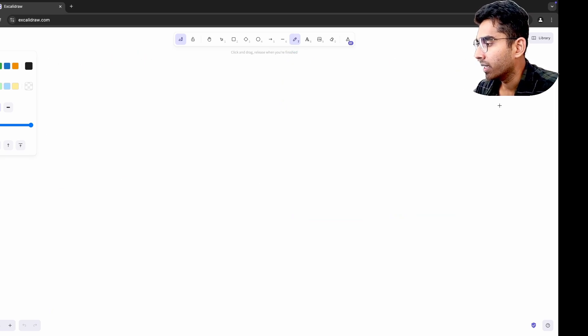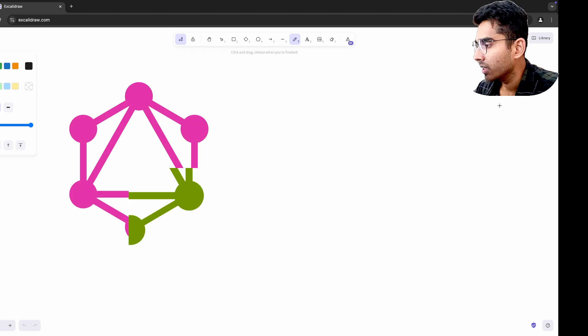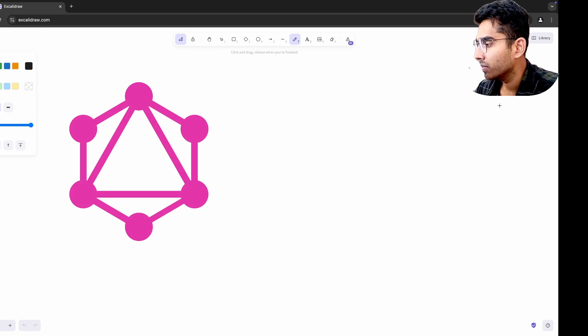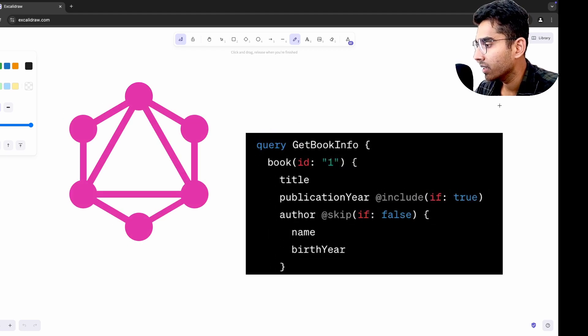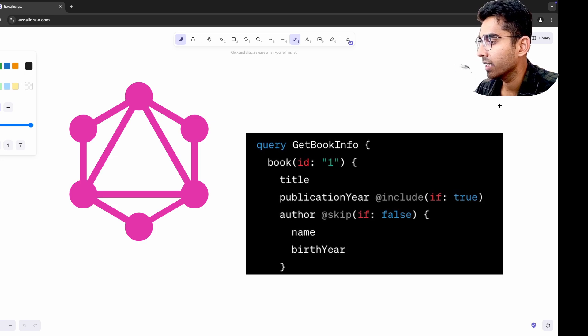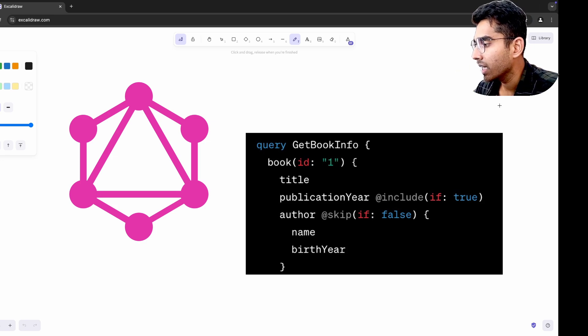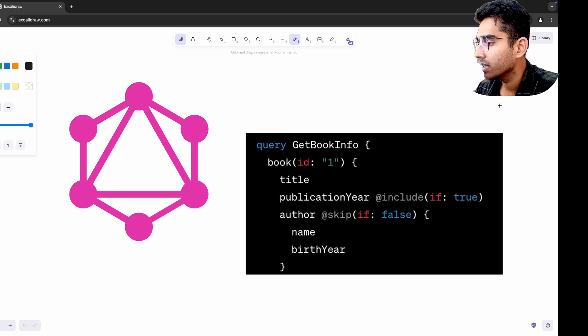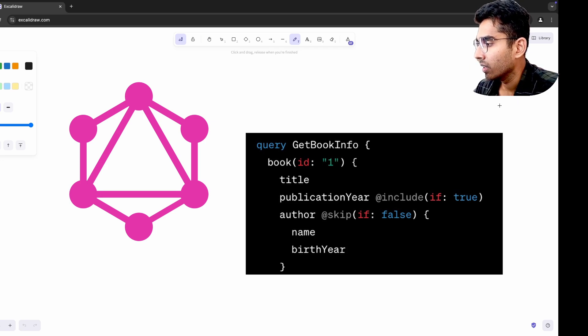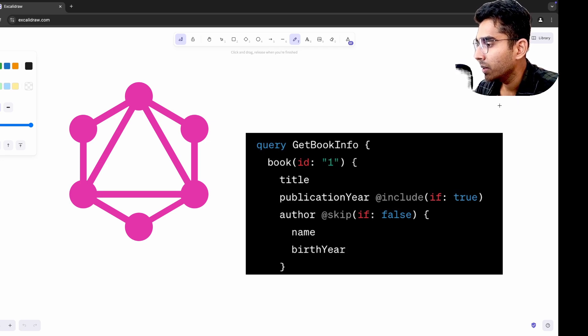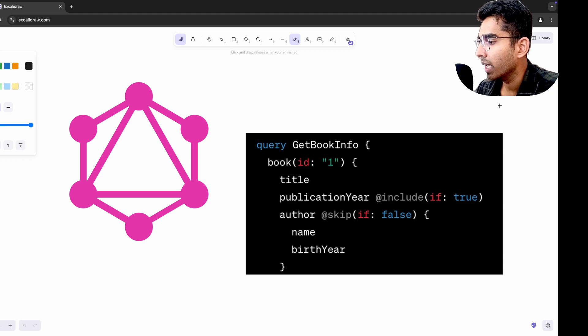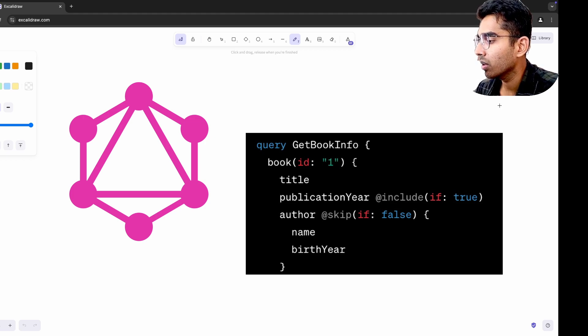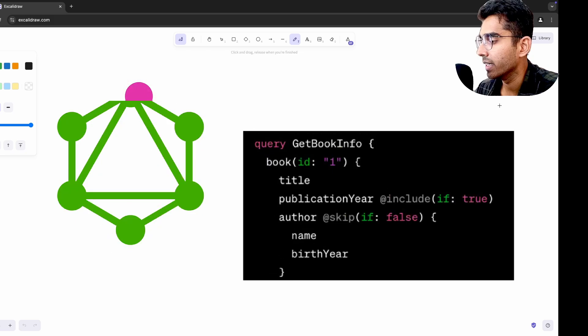When I started exploring GraphQL, it reshaped how I thought about designing APIs. The concept of fetching only the data you need felt revolutionary compared to the traditional REST API methods. But then, going back to REST APIs, I realized I could replicate some of that same flexibility using query parameters or field selection techniques. GraphQL taught me to think more deeply about how APIs could be designed with the client's needs in mind. Even when I was not using GraphQL directly.